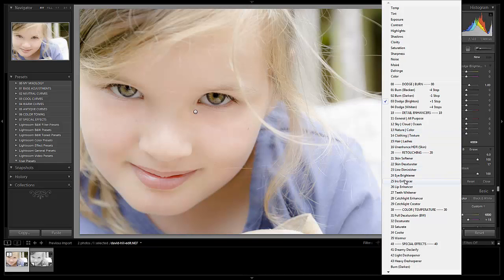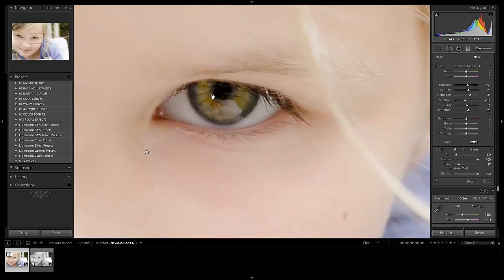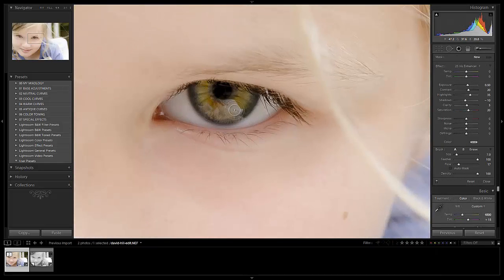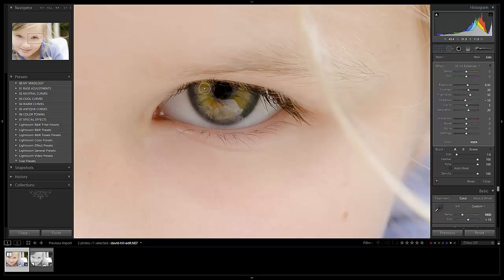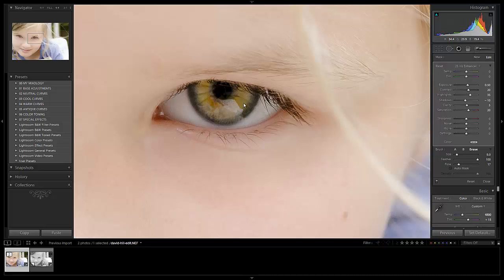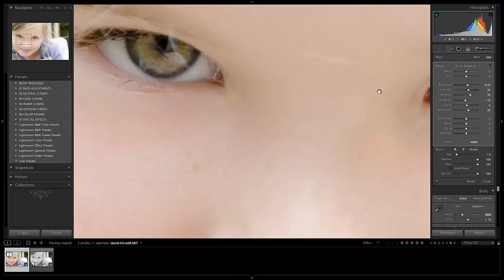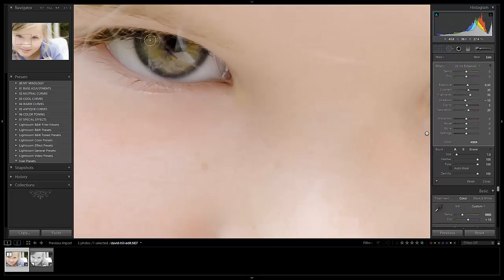But again, when it's this close up, you don't want it to be too strong. Let me turn up the flow so you guys can see what it actually is. When it's this close up, it's going to be a very strong effect. We have to make sure that we keep them on the more subtle side, but it does do a great job of lifting out that green a little more.